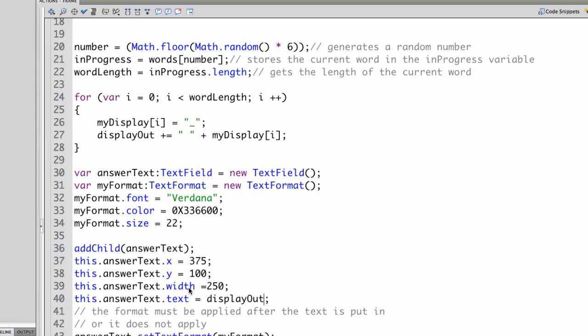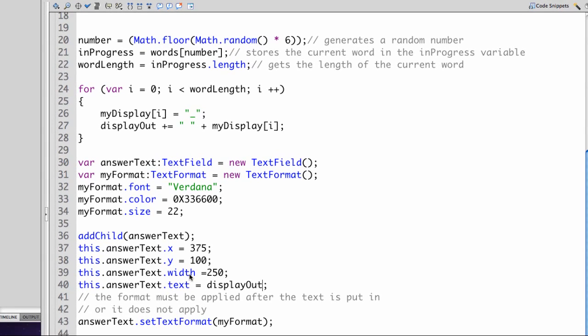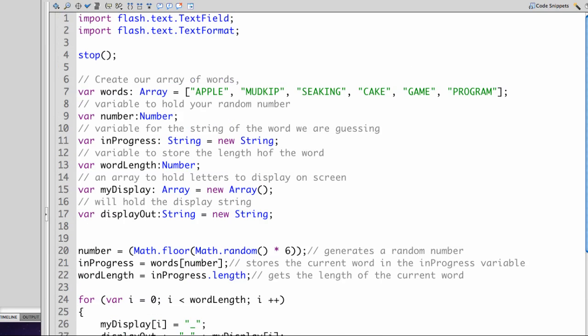Step we're actually going to display blank underlines for the letters of the random word. And so we're going to have to sort of jump about in the code to do this.